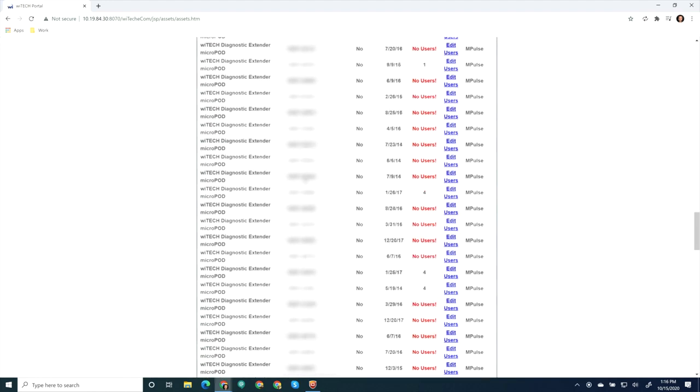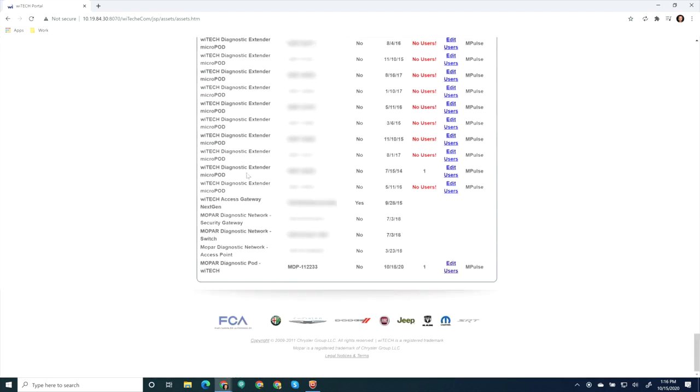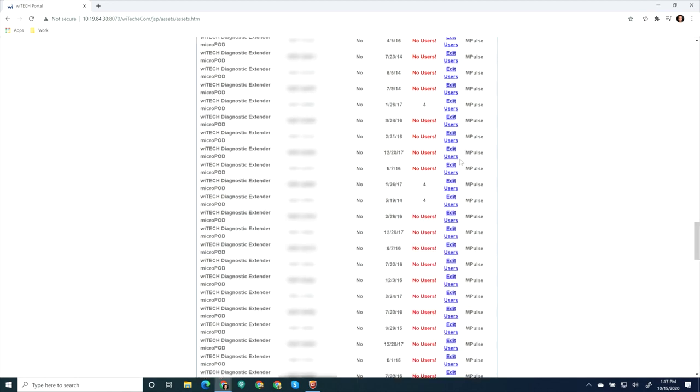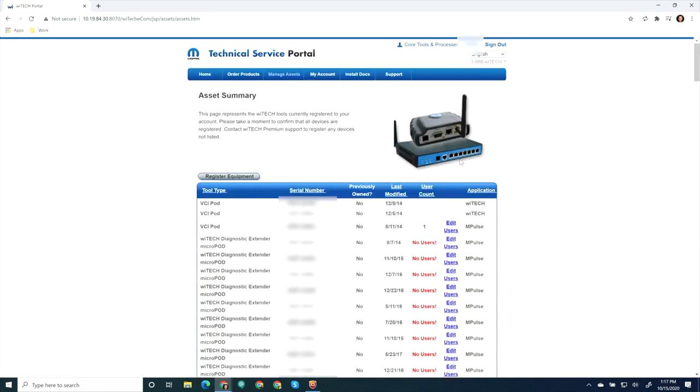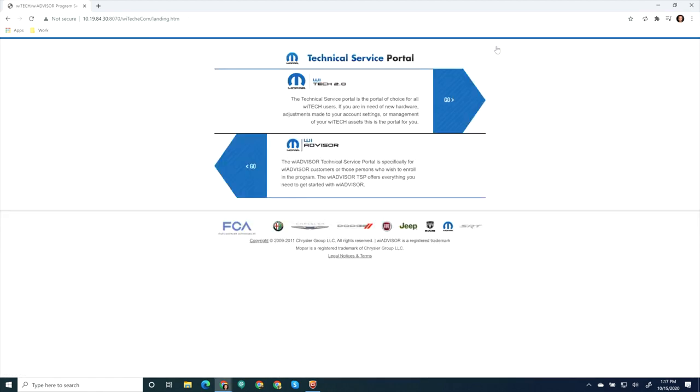Notice in the Asset Summary Table, the serial number we are working on now has a user count. Select Sign Out. Notice, the Wi-Tech 2 associations can take up to 30 minutes to sync up to the Wi-Tech 2 system.